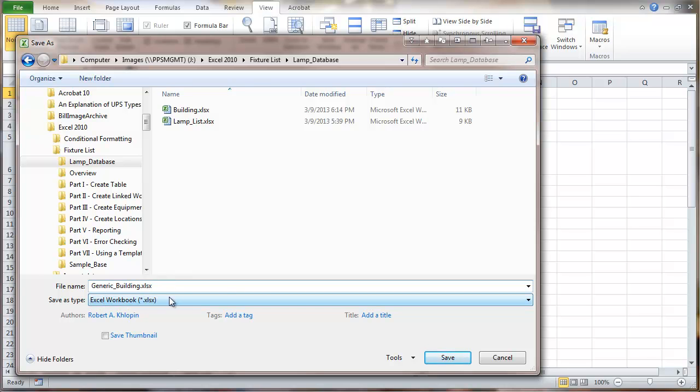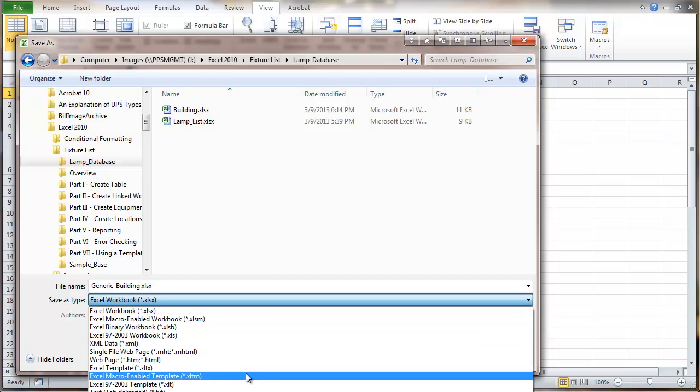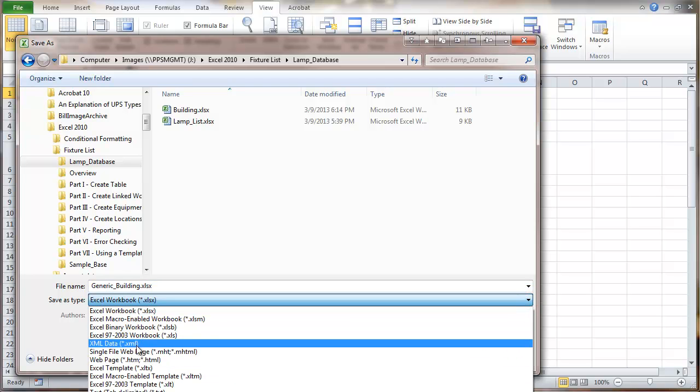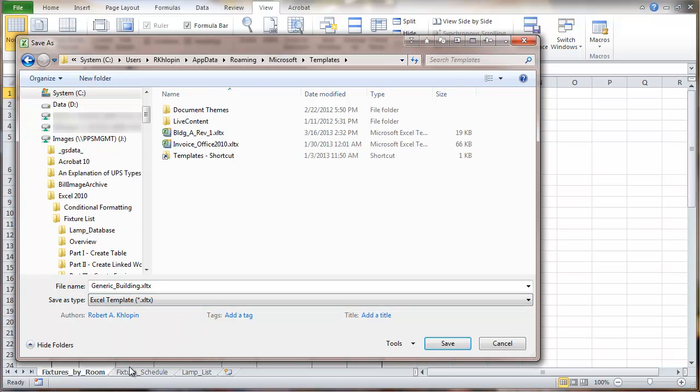So then I'm going to save this as a template - the Excel template. Now this is automatically going to throw you off into the template locations. And that may be where you want to put it for your Excel, but I'm going to put it back where it was.